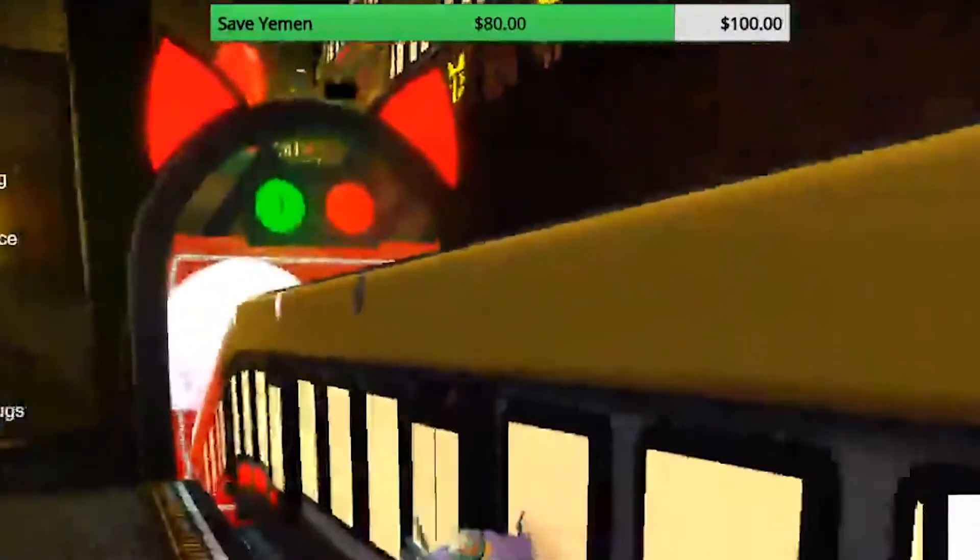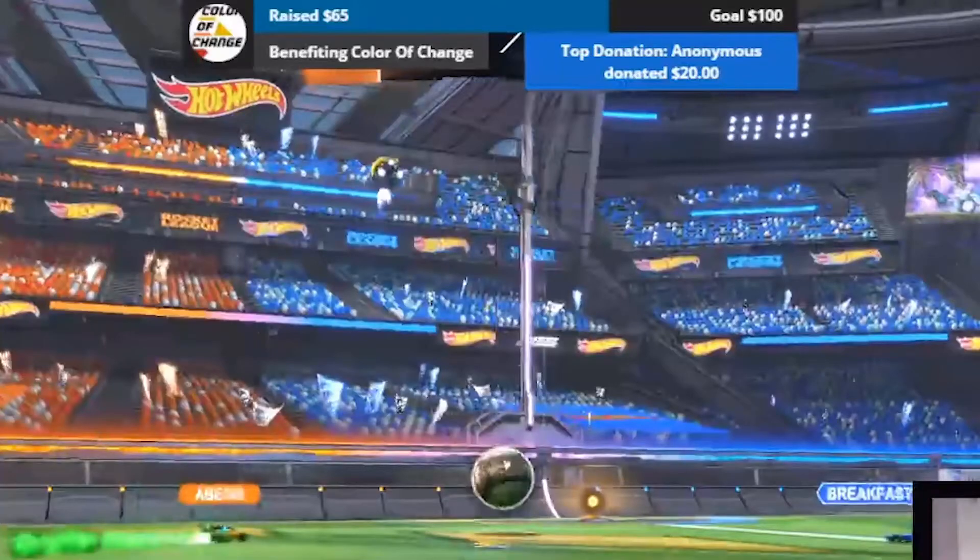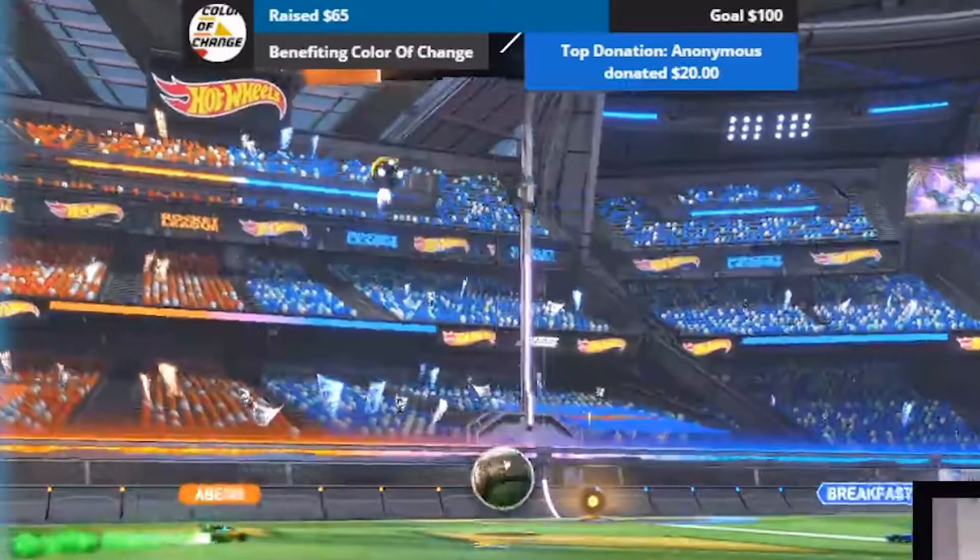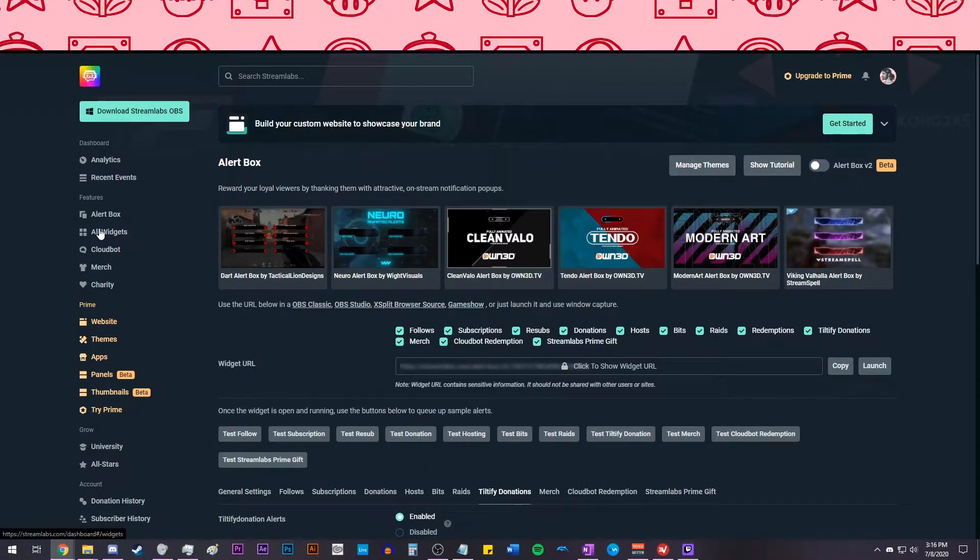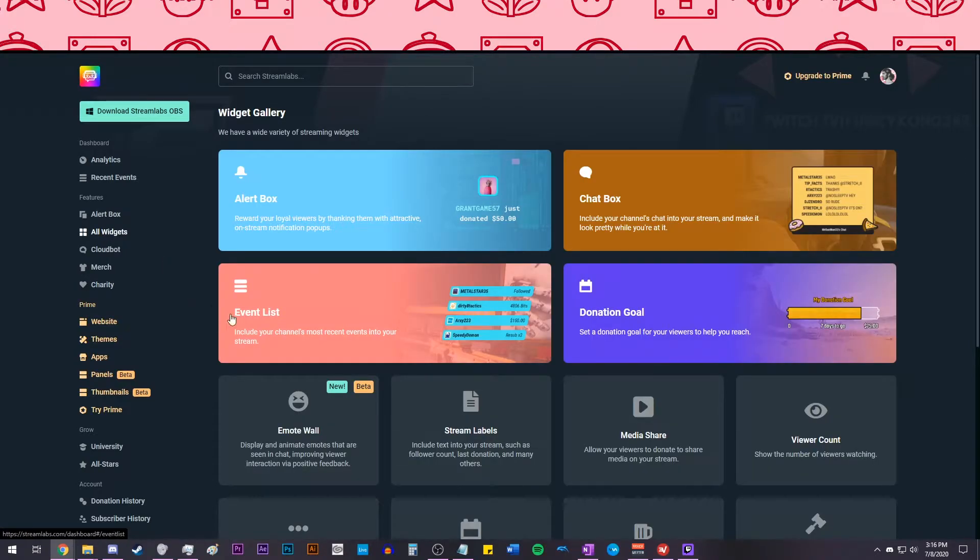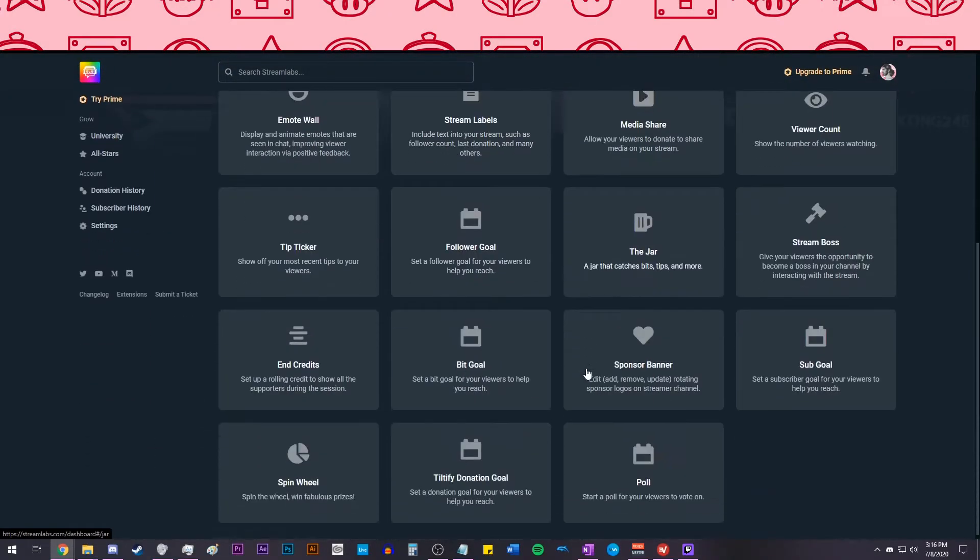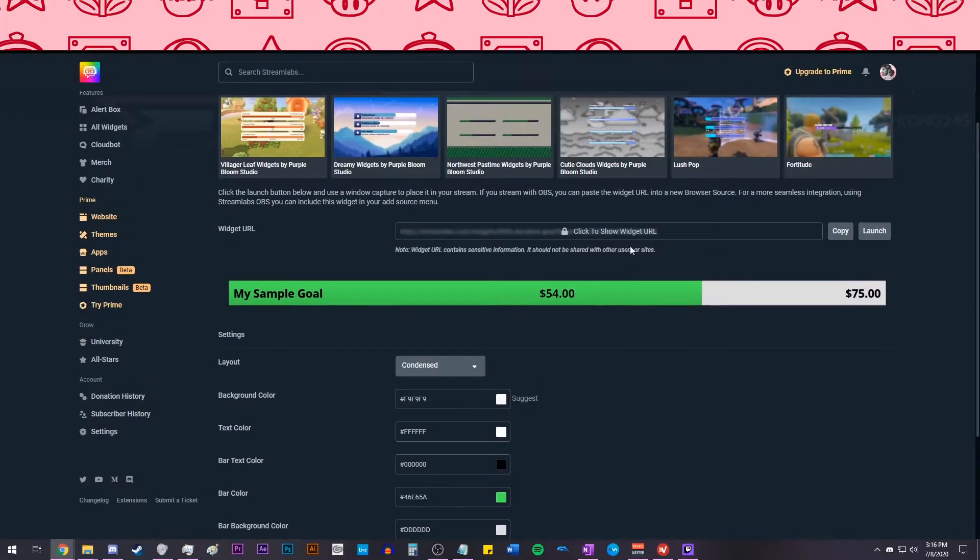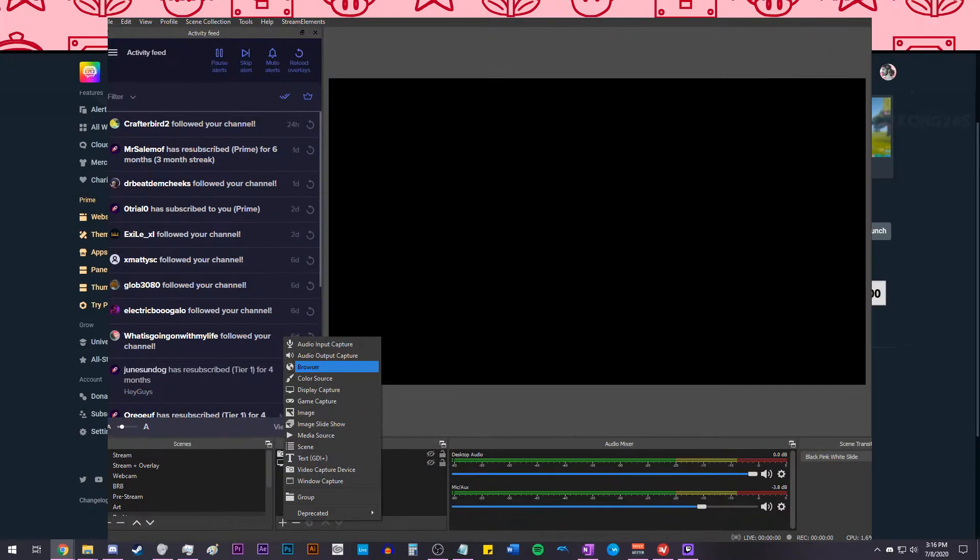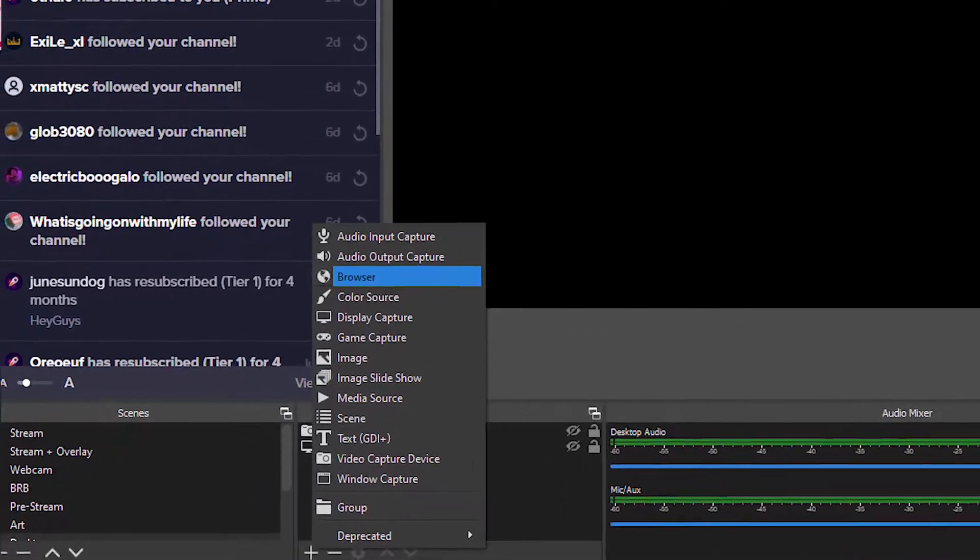To add an overlay to OBS, you can have a Streamlabs overlay or you can use one from Tiltify. For Streamlabs, go to All Widgets on the left side, then click on the Tiltify option towards the bottom. Here, you can customize an overlay and add it to OBS using the link and adding a browser source in OBS.